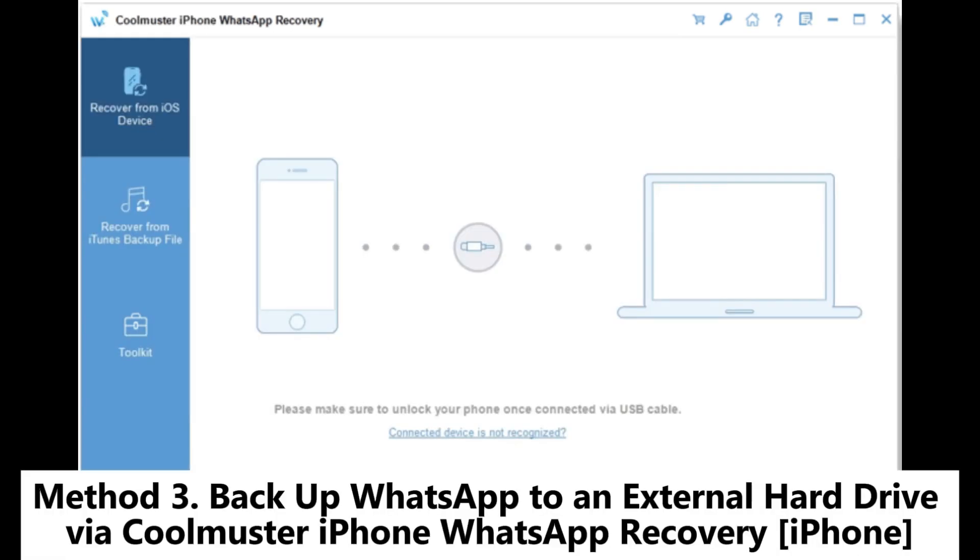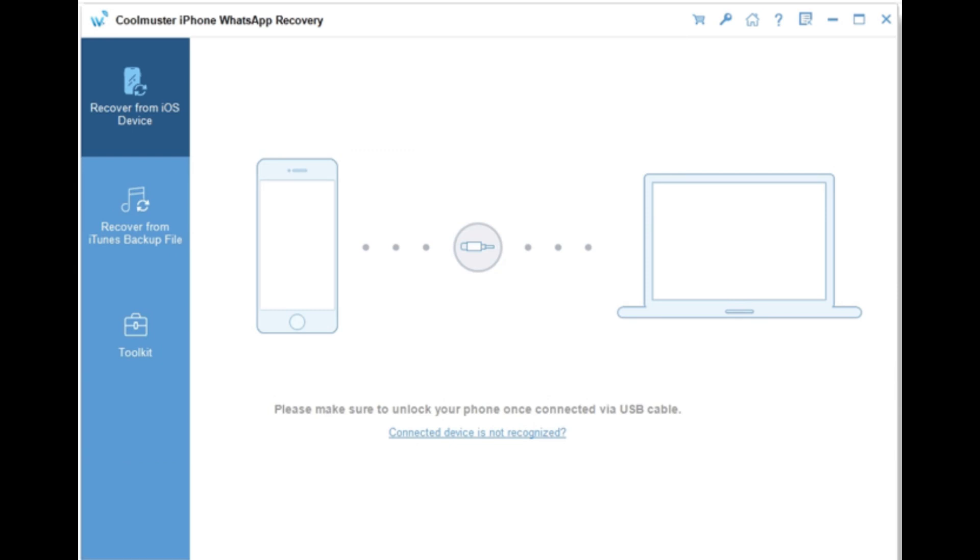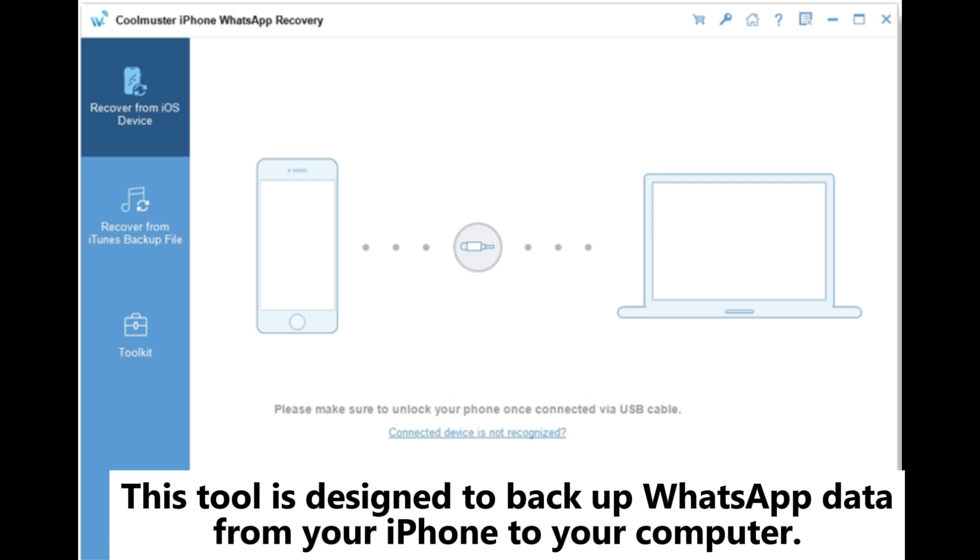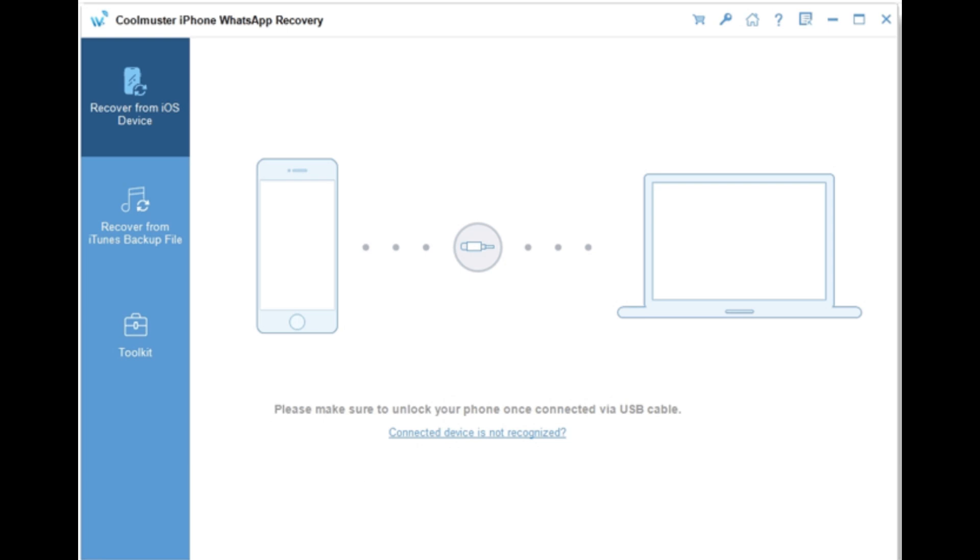Method 3: Backup WhatsApp to an external hard drive via Coolmuster iPhone WhatsApp Recovery for iPhone. This tool is designed to back up WhatsApp data from your iPhone to your computer.